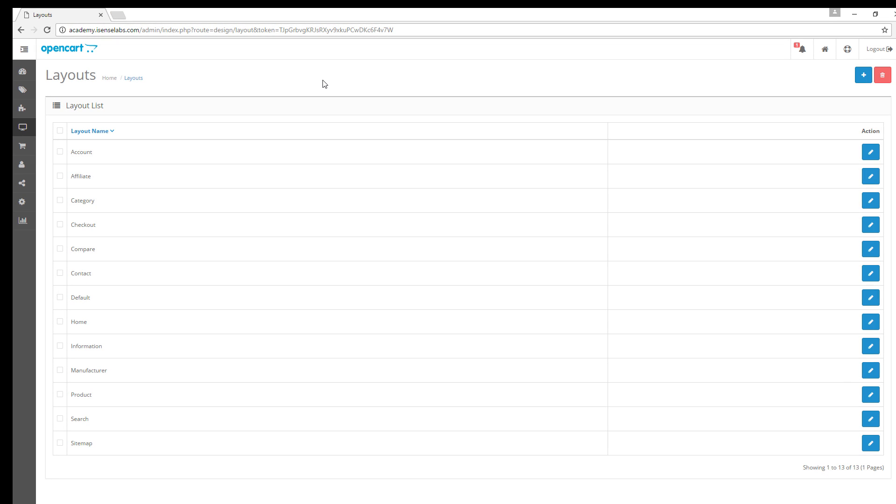The layouts are used to assign modules to different pages in your store. Let's open one of the layouts to see what's inside. For this example let's take a look at the checkout layout.